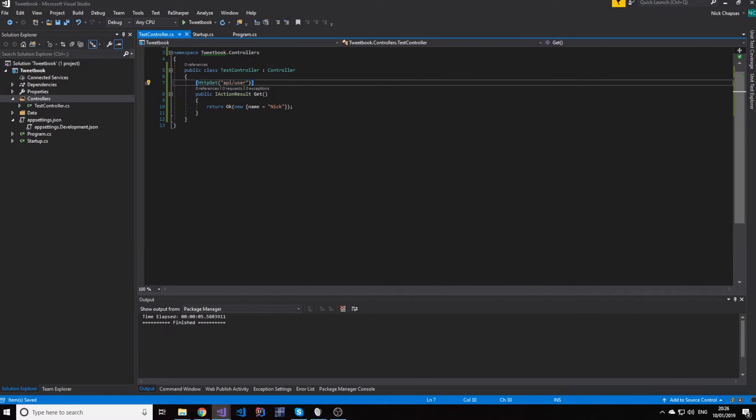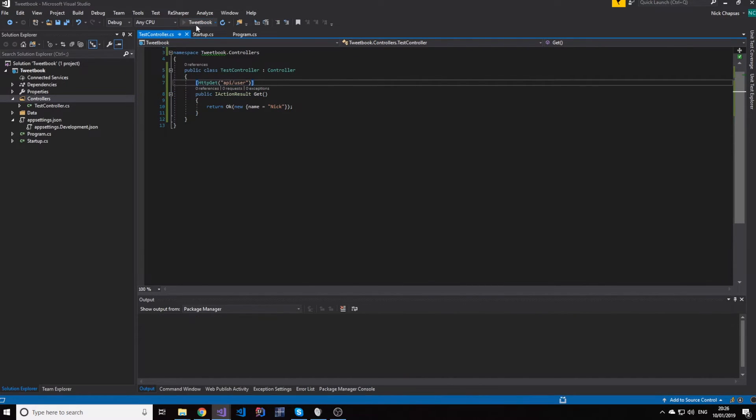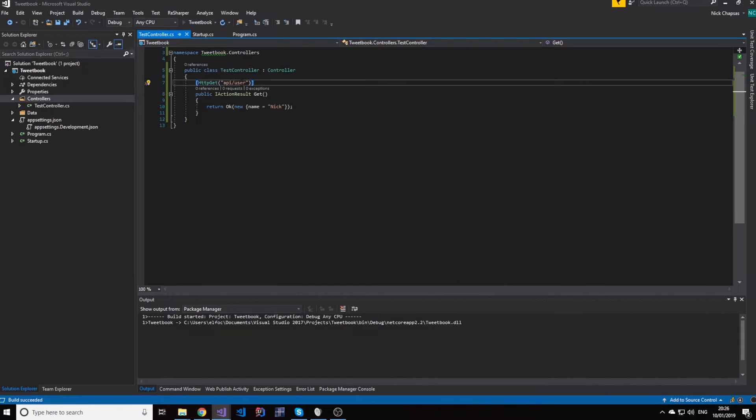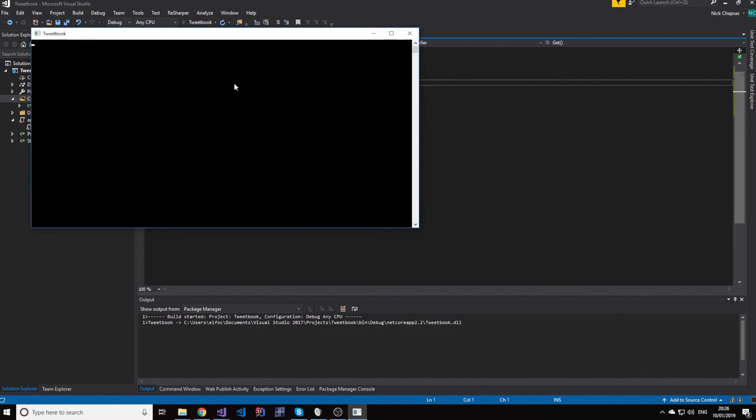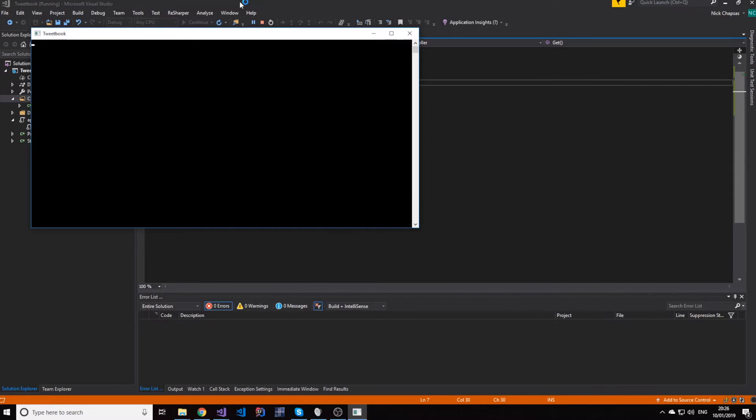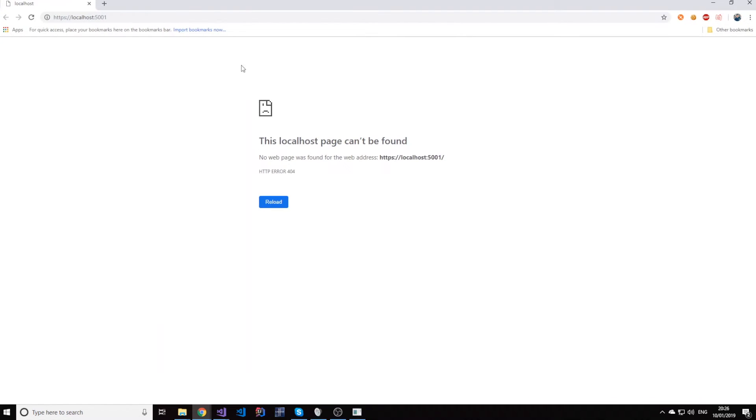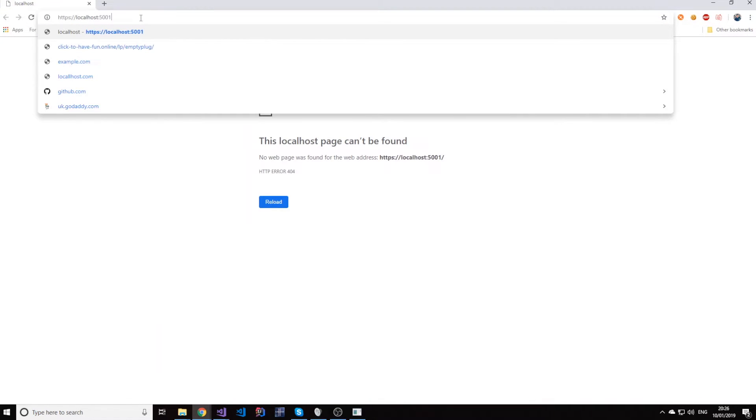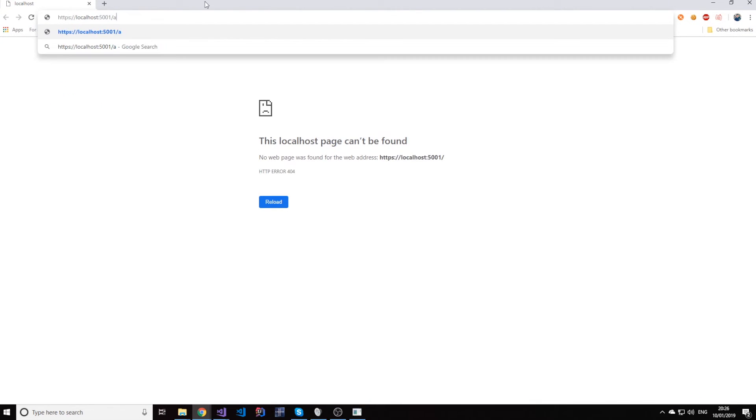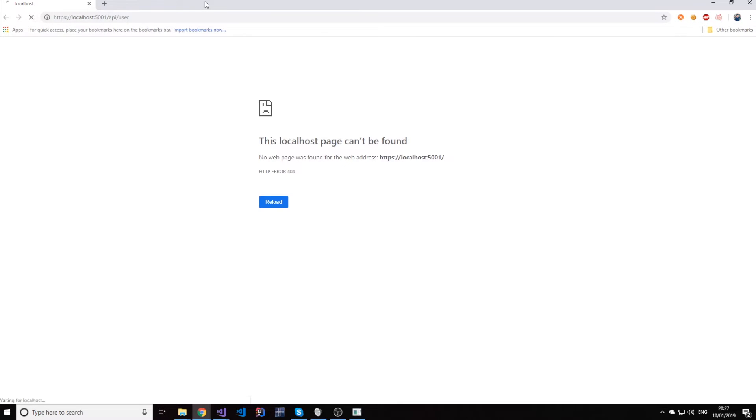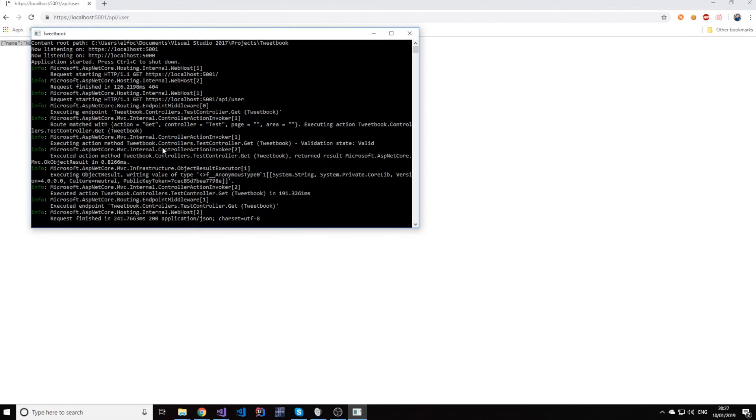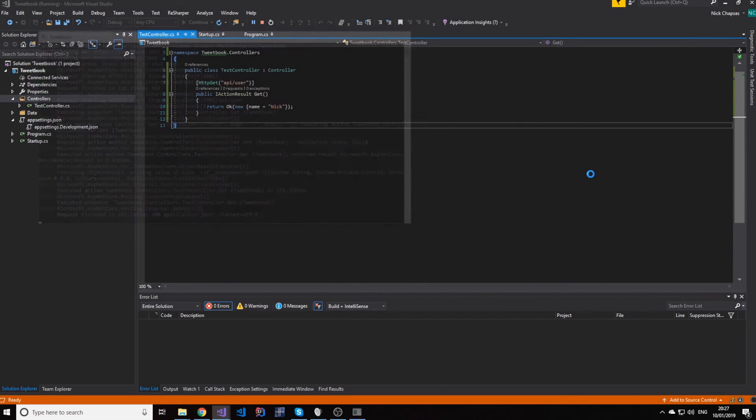So we're going to go ahead and also specify that this is a get endpoint and that the address for this endpoint is, let's say, API/user. It does not matter. This is not following any standard. This is just to prove that swagger works. So if I run this, all I should see is I should be able to hit this API /user endpoint and get this object back as a JSON object. And as you can see, this is running here. So if I go ahead and I say API/user, sure enough, I get Nick back. And this is coming from my application. So let's close that.